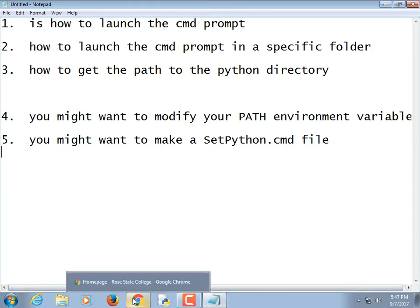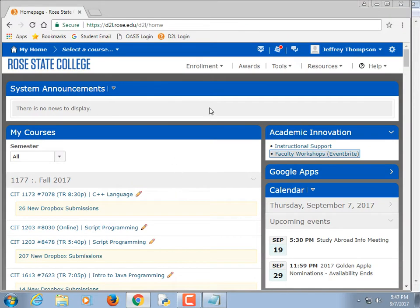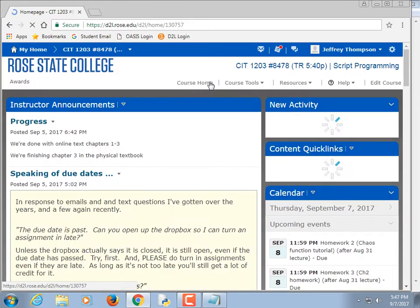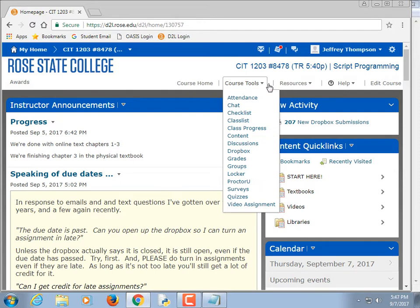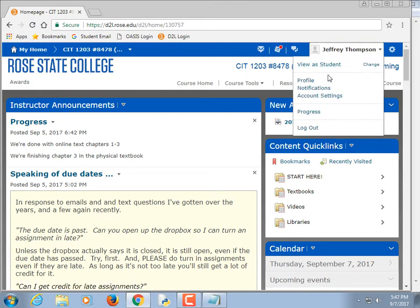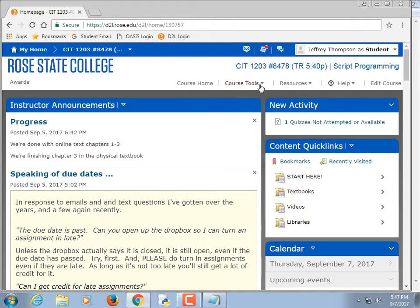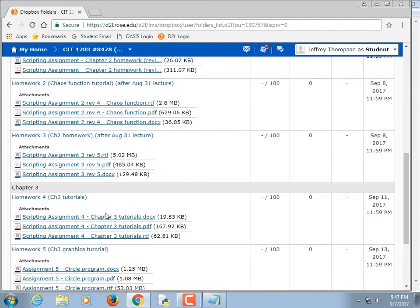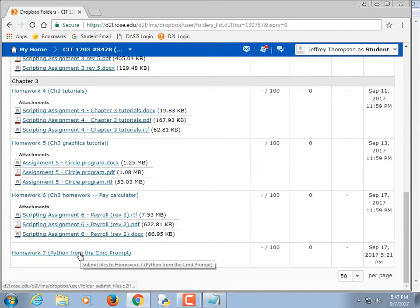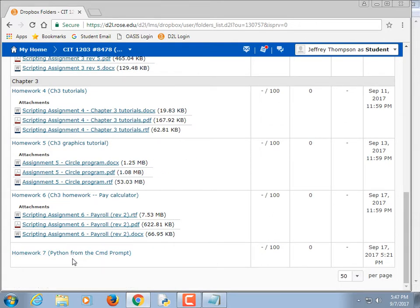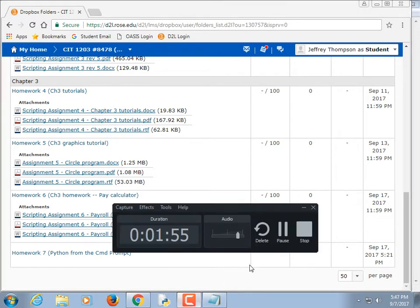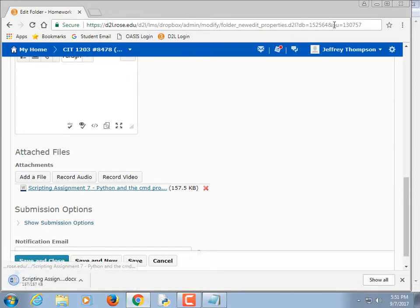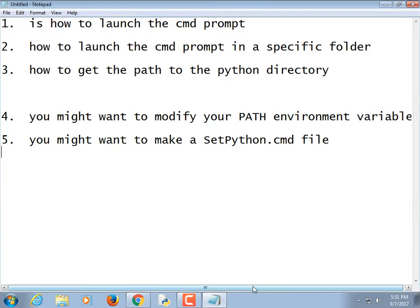The instructions for that are actually already uploaded. I put a new assignment. So if we go to scripting and check Dropbox, I believe it's Homework 7, we'll see some of this information. Anyways, back to our agenda.